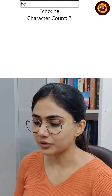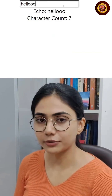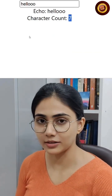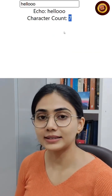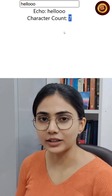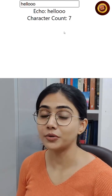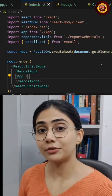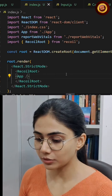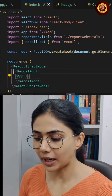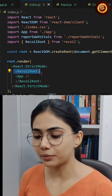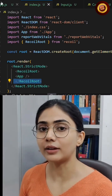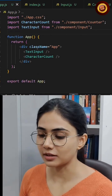This is a very simple example — it is going to display whatever you are typing in the text input and also display the character count. This example is already given in the Recoil documentation, so you can read it if you want. The first thing I am going to do is wrap the parent component with RecoilRoot, so that other components can have access to the Recoil state.